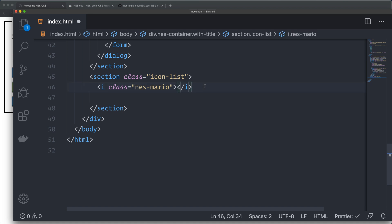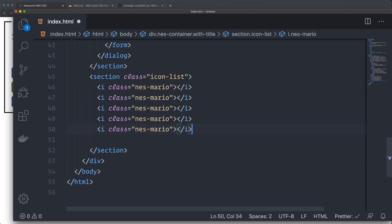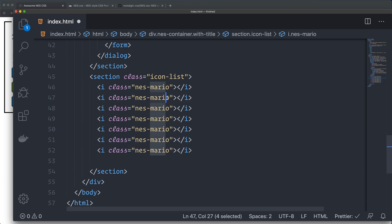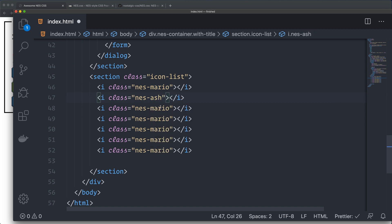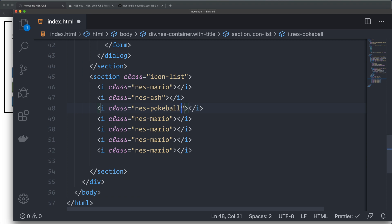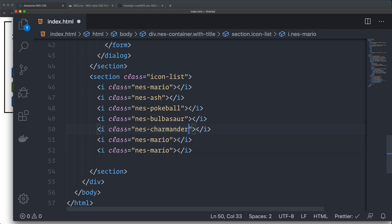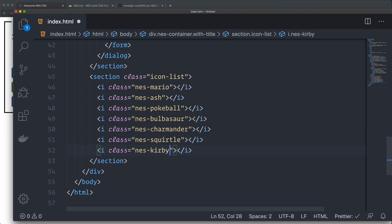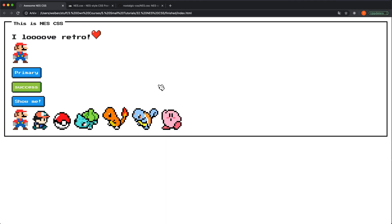I can paste these ones in. I think that's six of them. Let's do all of them. So we have nes-mario, nes-ash, Pokéball or Pokéball, Bulbasaur, Charmander, Squirtle, and Kirby. Some auto formatting and save it. And there we are. Great.